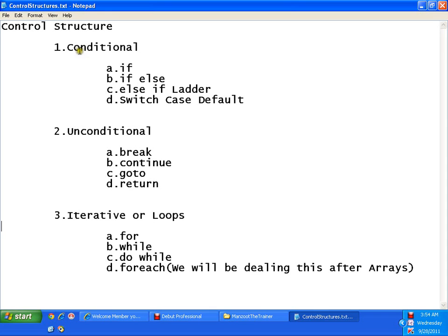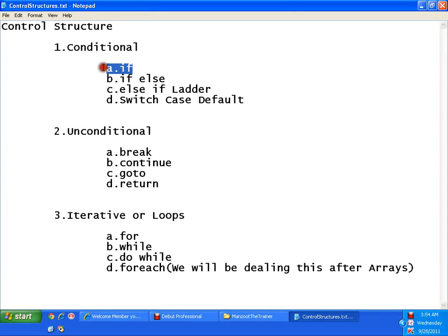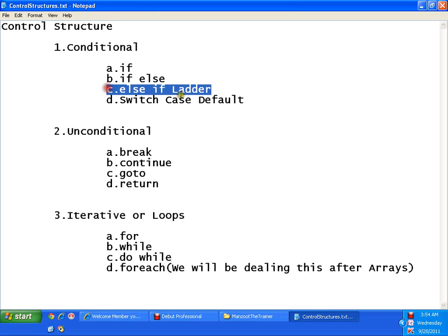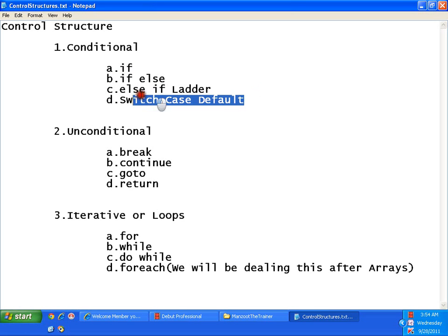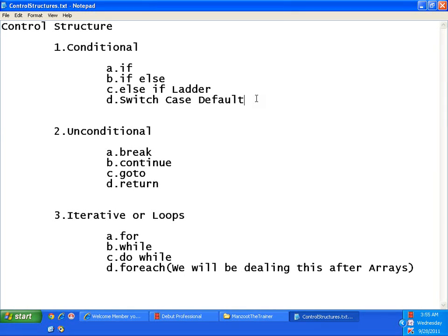First is your conditional control structures. In conditional control structures we have if, if else, else if ladder, switch case default. You might have heard all these things in C, but anyway we will see these things as if you are new to the programming world. Even if you do not have the concept of C you can understand these things very easily, because this tutorial is absolutely for beginners.